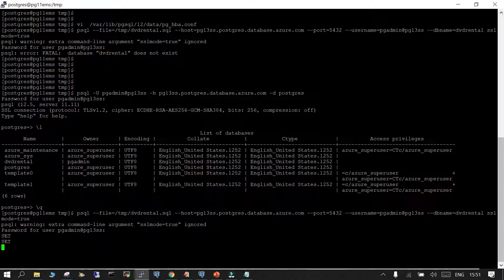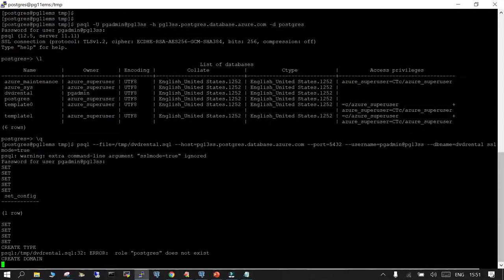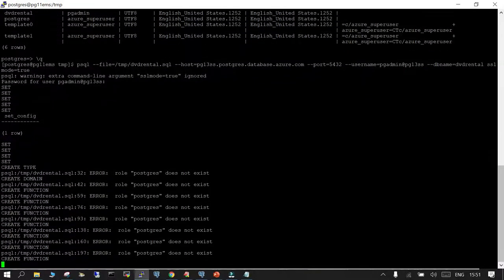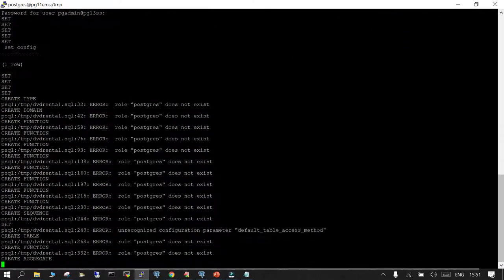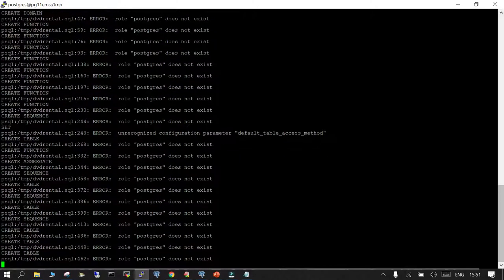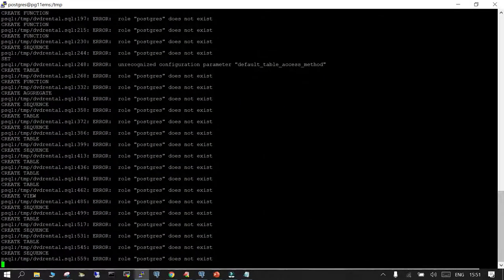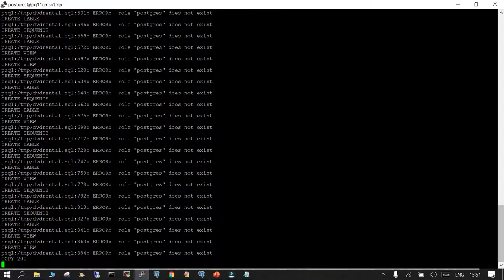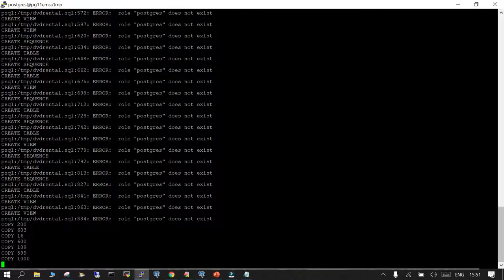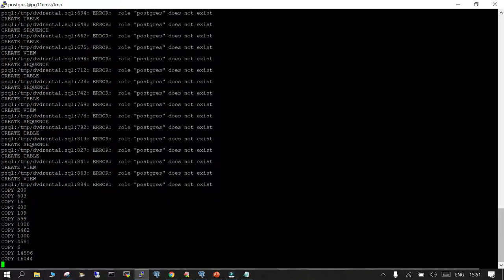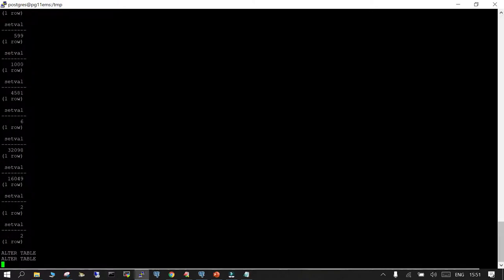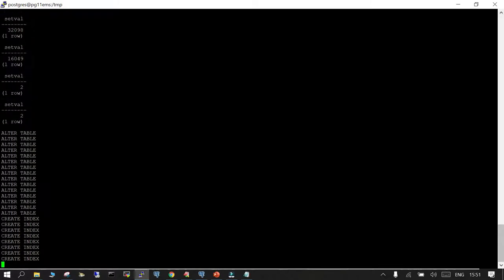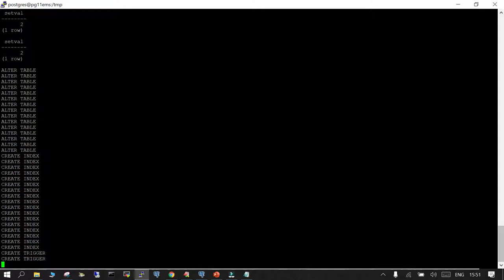If the credentials are correct, it will connect and begin the import. You will see create domain and other statements being executed. Some errors related to the default postgres database user are expected and should not be treated as critical errors — this is normal behavior when importing into a managed instance. The import process will create tables, run ALTER statements, and finally create indexes.